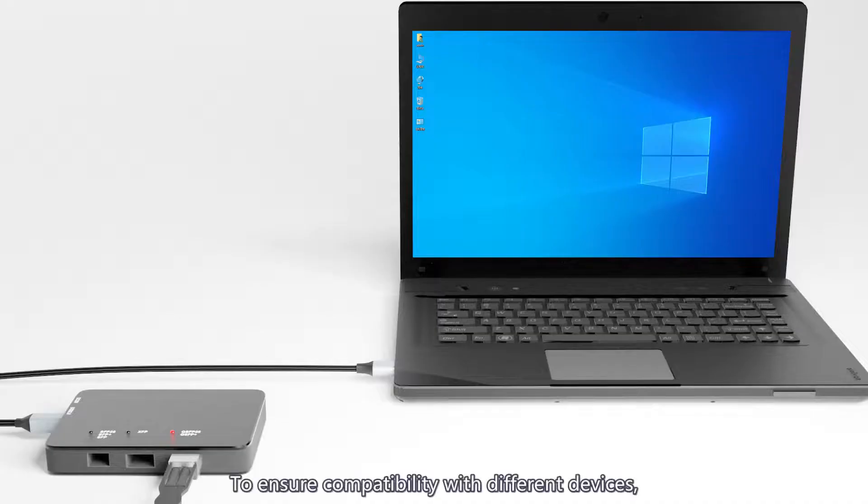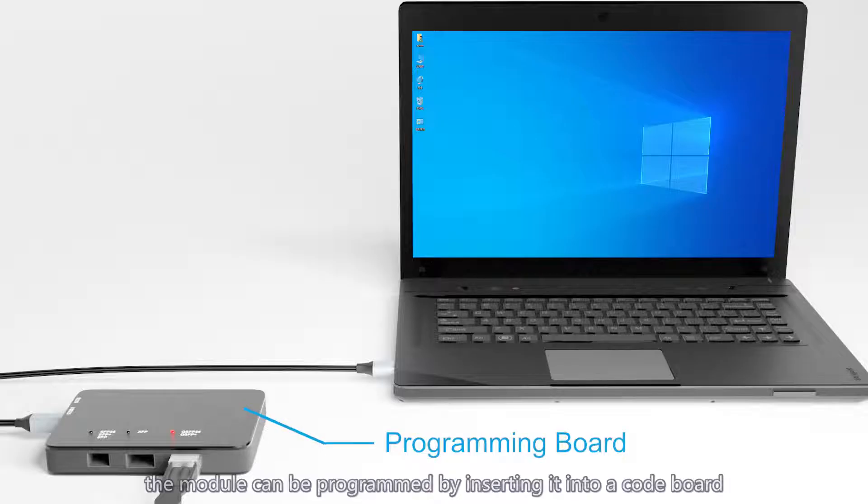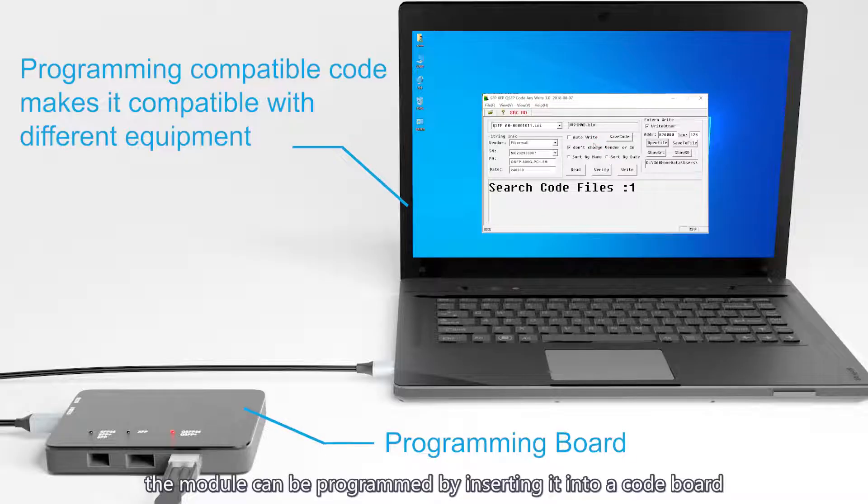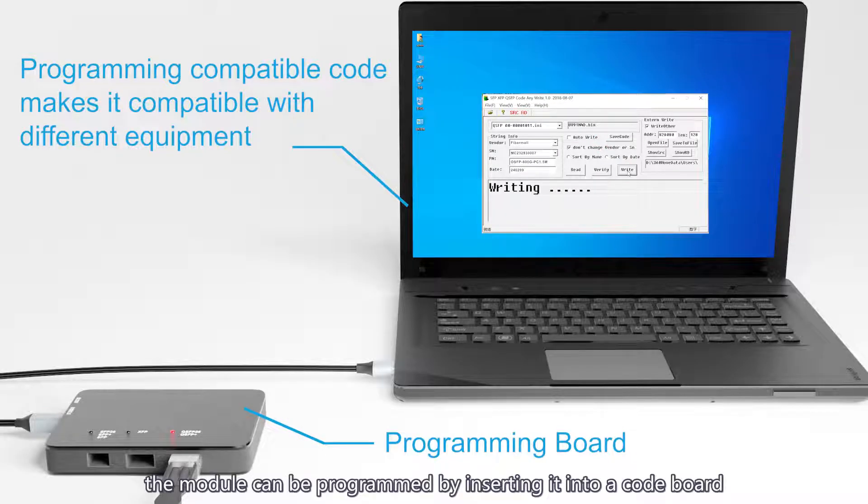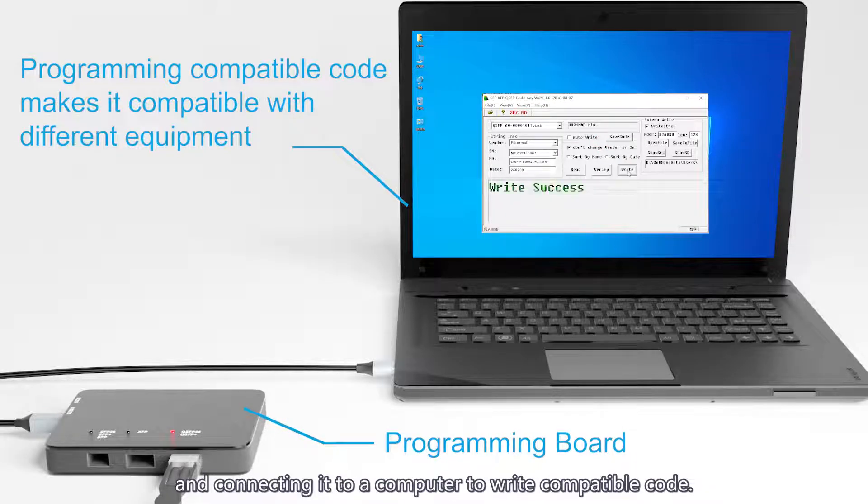For compatibility with different devices, the module can be programmed by inserting it into a code board and connecting it to a computer to write compatible code.